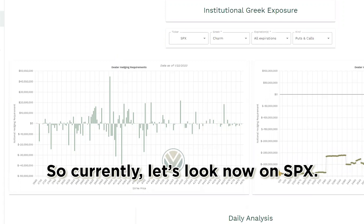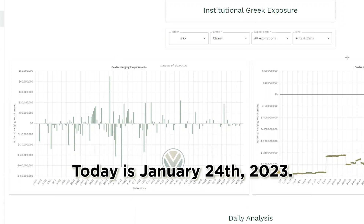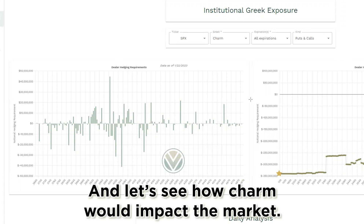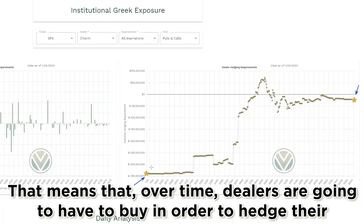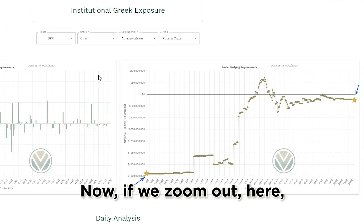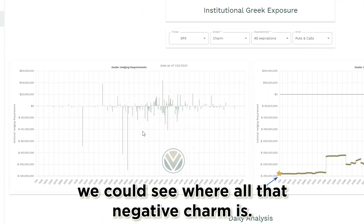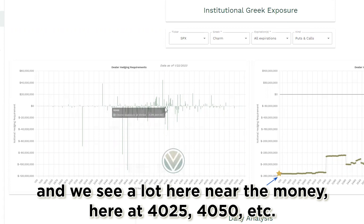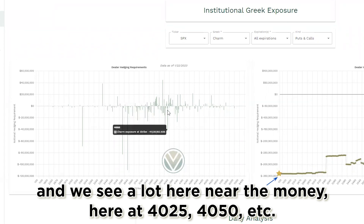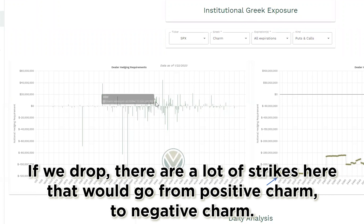So currently, let's look now on SPX. Today is January 24th, 2023, and let's see how charm would impact the market. As seen here, the aggregate charm on both sides are negative, and that is a very bullish position. That means that over time, dealers are going to have to buy in order to hedge their aggregate positions. If we zoom out, we could see where all that negative charm is — a lot of it is here at that 3650, 3600 area, and we see a lot here near the money at 4025, 4050, etc.